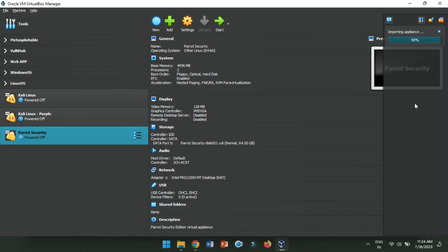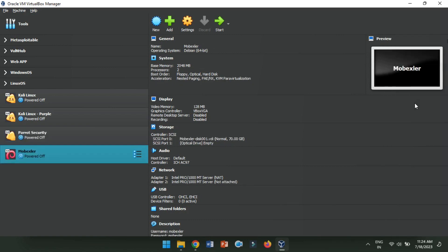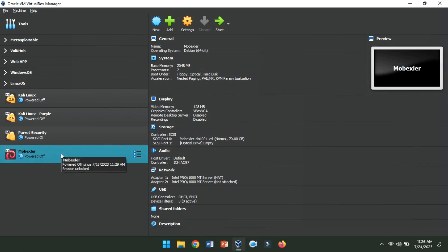VirtualBox will import the Mobexler virtual machine from the .ovf file. The progress bar will show the status and the time to complete may vary depending on your system's performance. Once the import is done, Mobexler will appear in the VirtualBox manager.